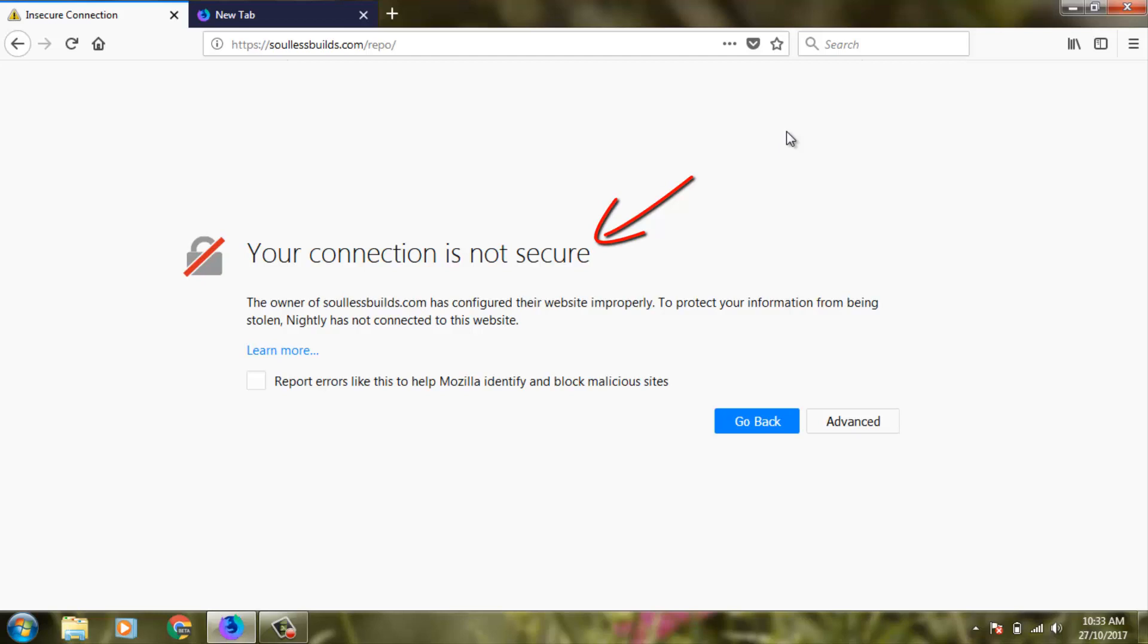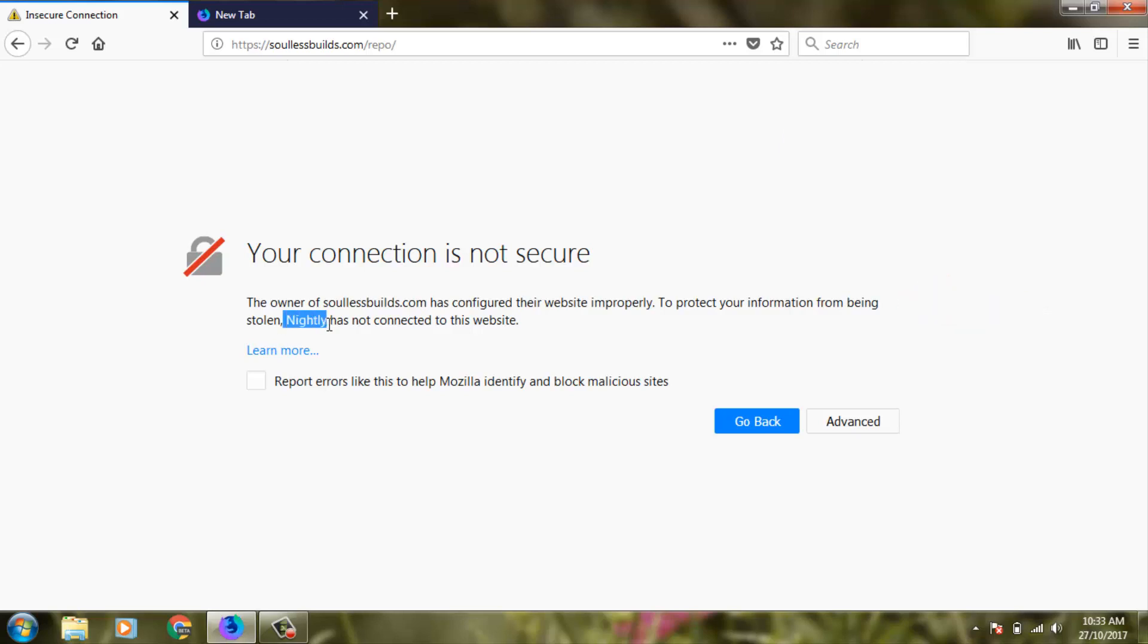It shows 'Your connection is not secure' and that the owner of the website has configured their website improperly. To protect your information from being stolen, Nightly has not connected to this website. This is a Nightly browser, an update of Mozilla Firefox browser.